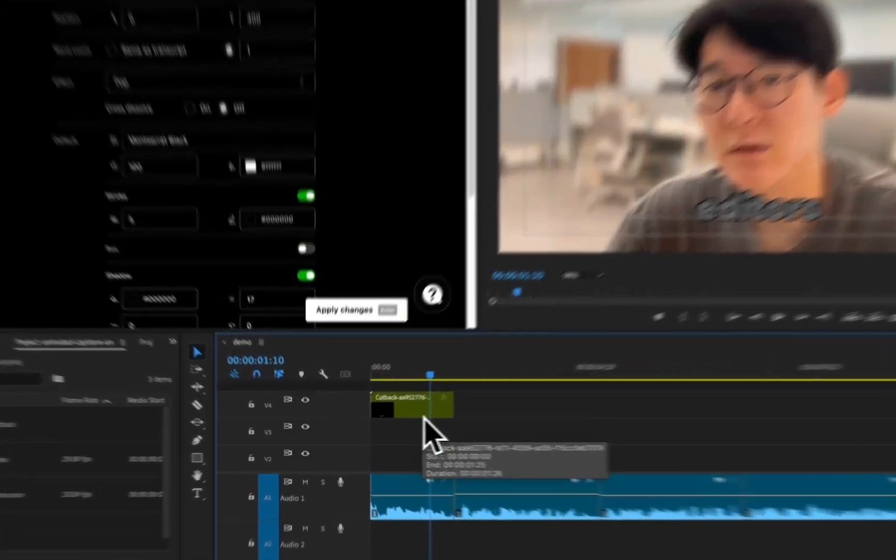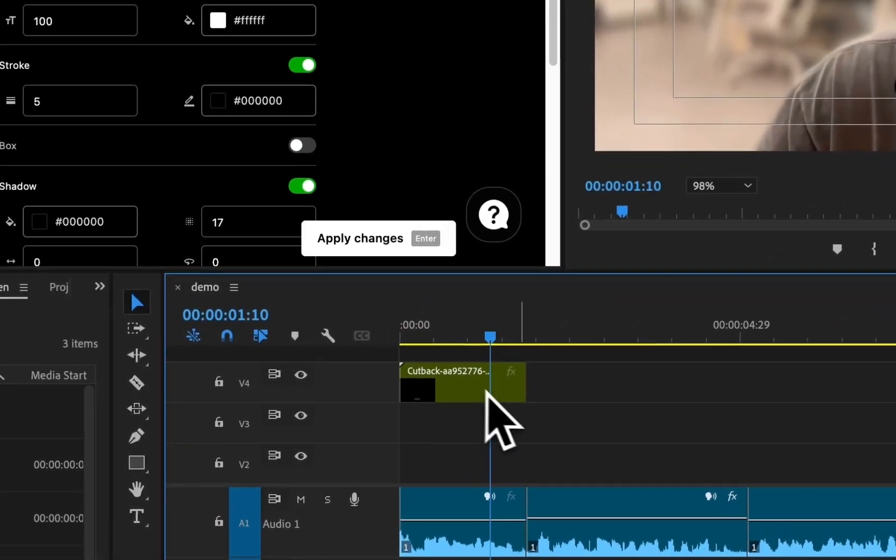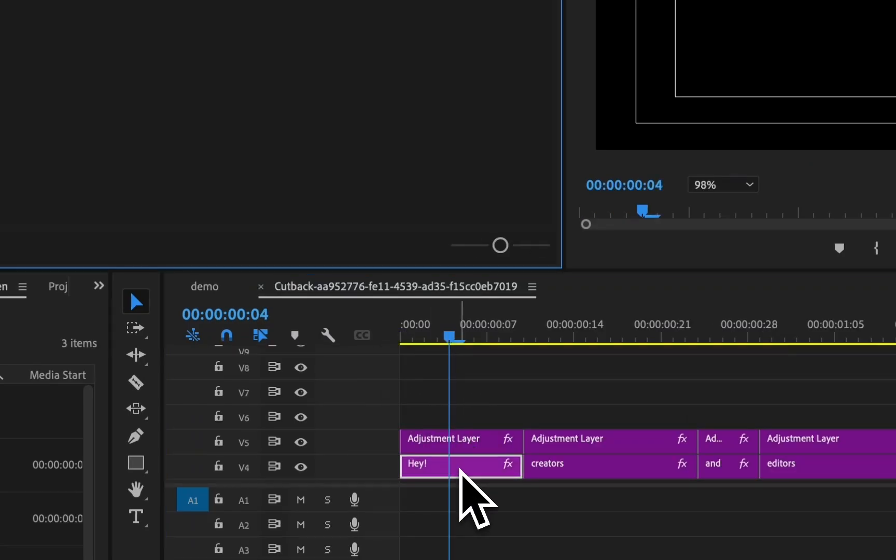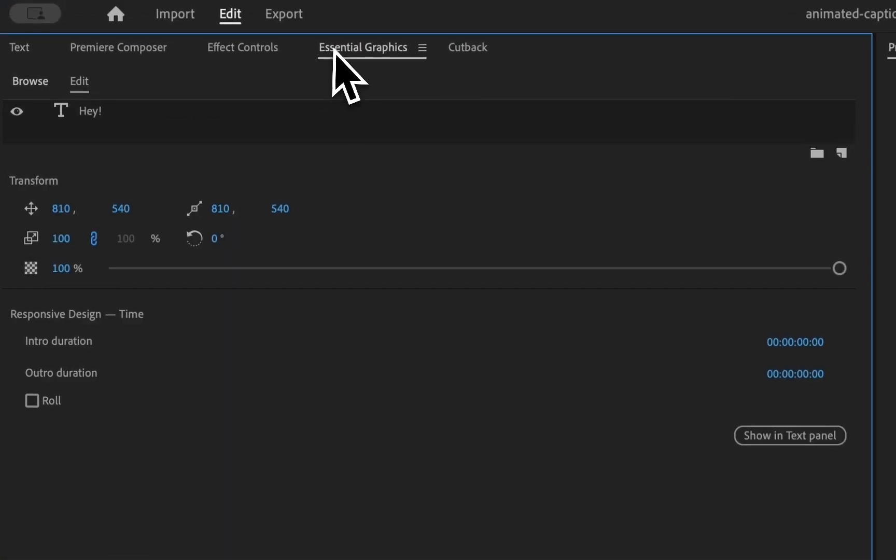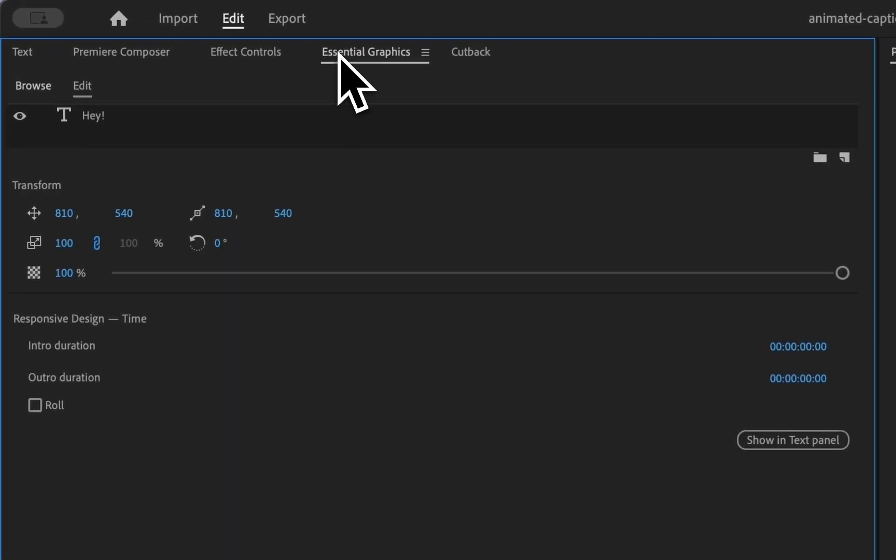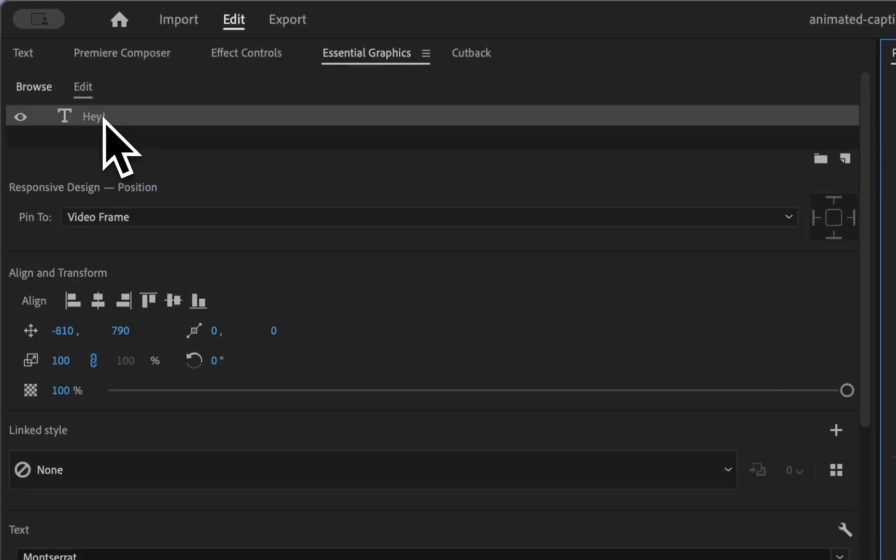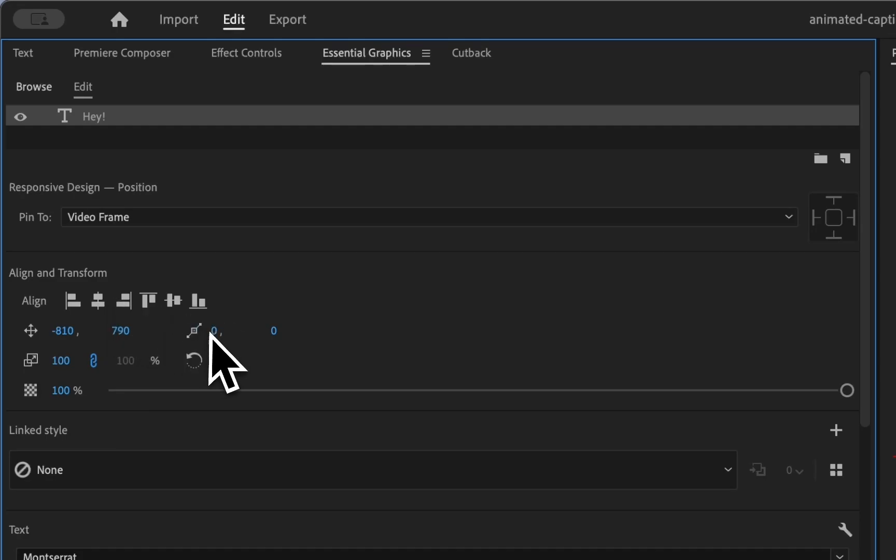You can see here that Cutback uses Premiere Pro's native graphic clip instead of using heavy MOGRT or PNG files, so that you can apply and see your edits near real time with no choppy previews or eating up high resources.